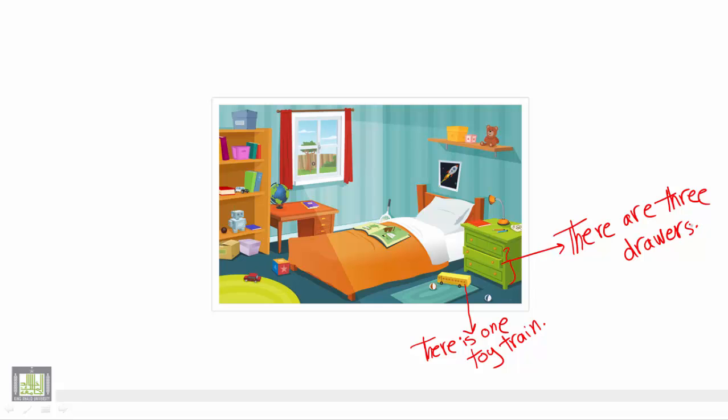Again, we have just one shelf. So we say there is one shelf, because it is singular.